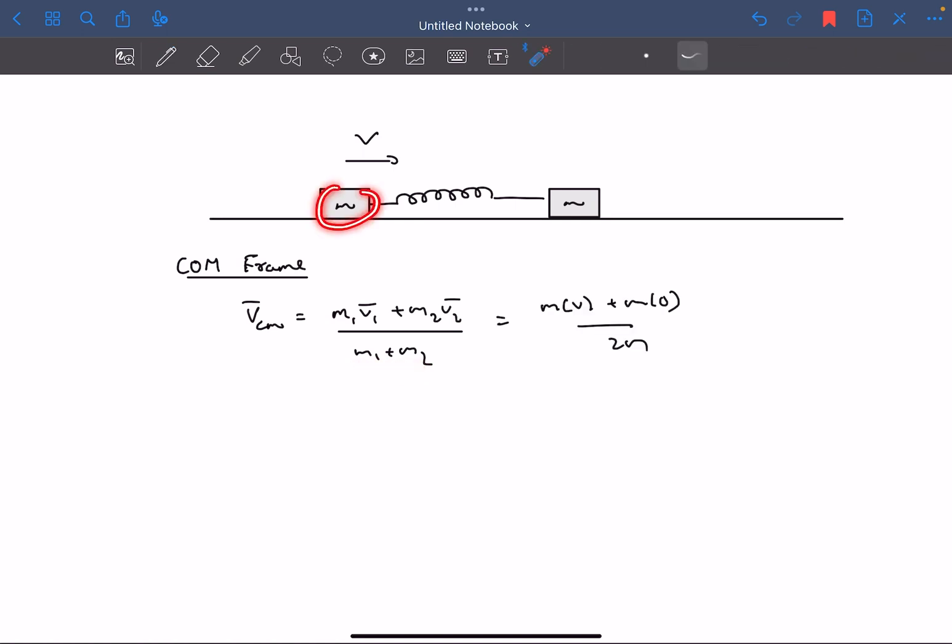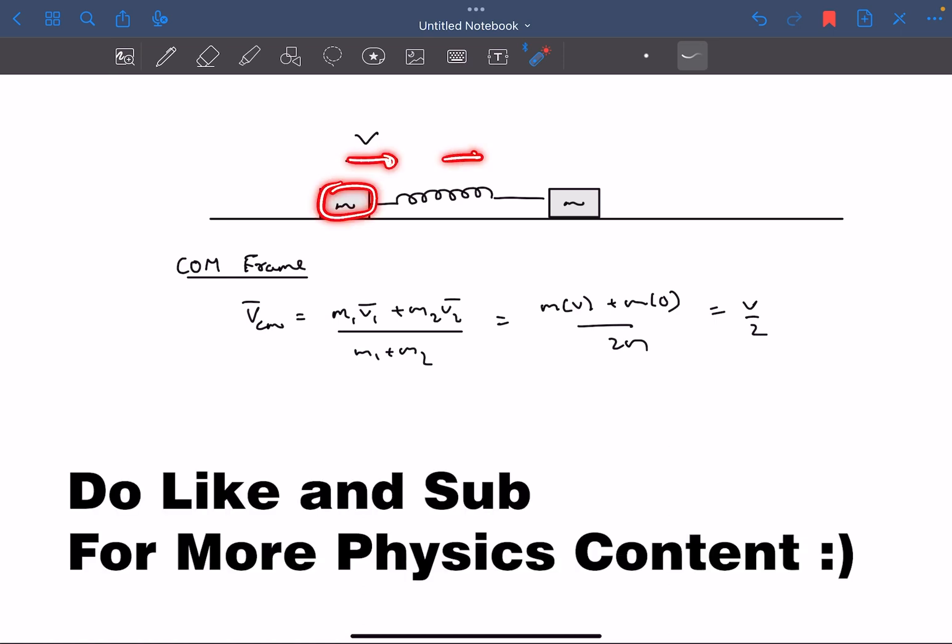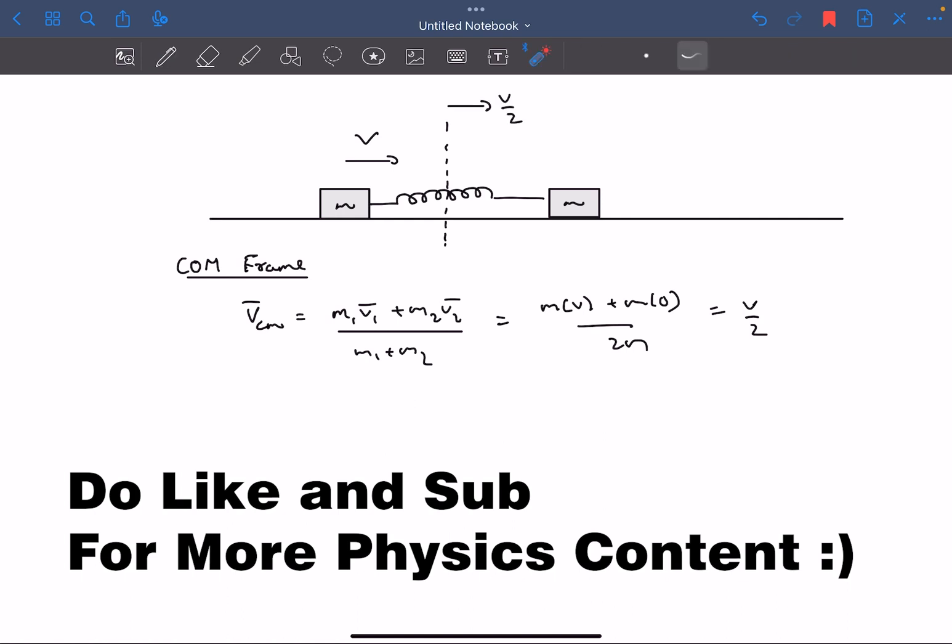The first mass is moving at velocity V, so M times V, and the second mass is at rest, so it will be M times 0, divided by 2M, which comes out to be simply V/2. So when the block of mass M moves at velocity V, the center of mass moves at velocity V/2. The center of mass will be right in the middle and its velocity is V/2.